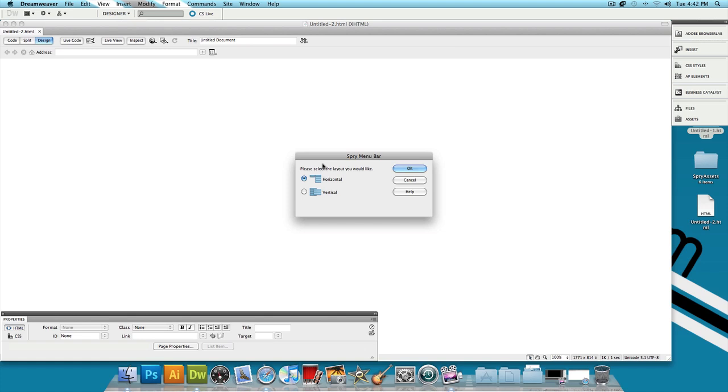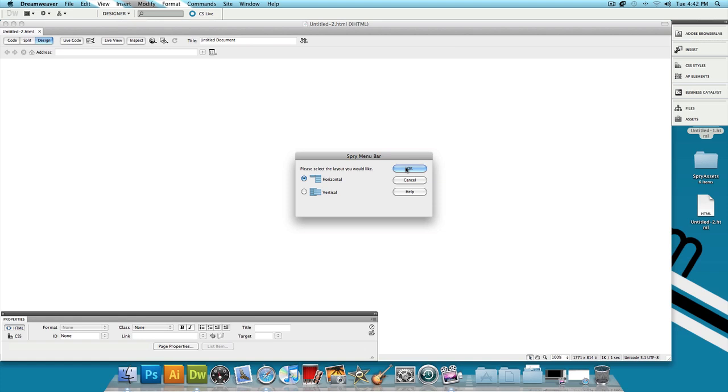And then it's going to ask if you want a horizontal or a vertical menu bar. They're pretty much the same thing. I'm going to select Horizontal because I did that from the beginning and that's what our example looks like. So press OK.